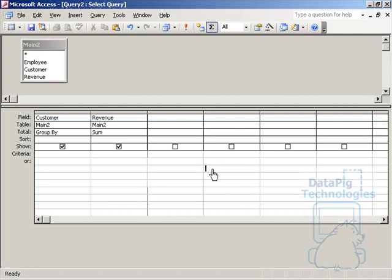In this video, I'm going to show you a technique to get the top five values per group, and that means it could be the top five customers per employee or the top five revenue locations per branch,